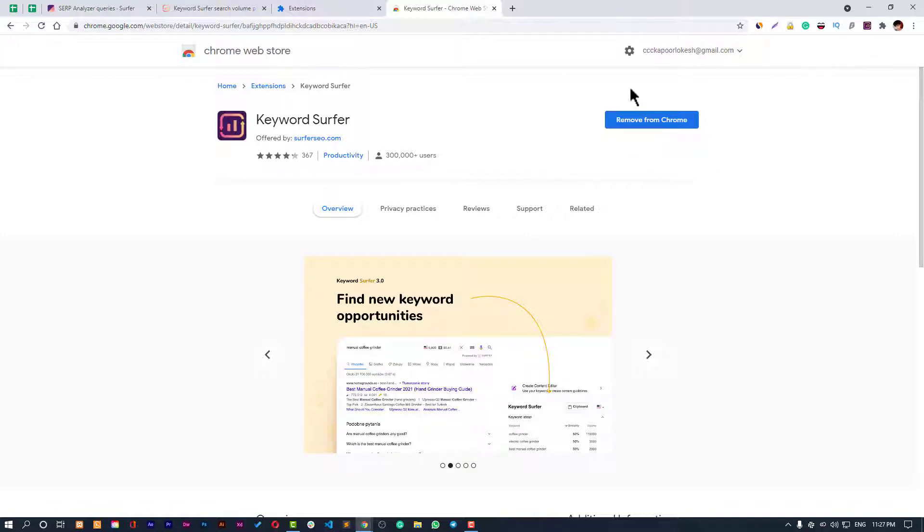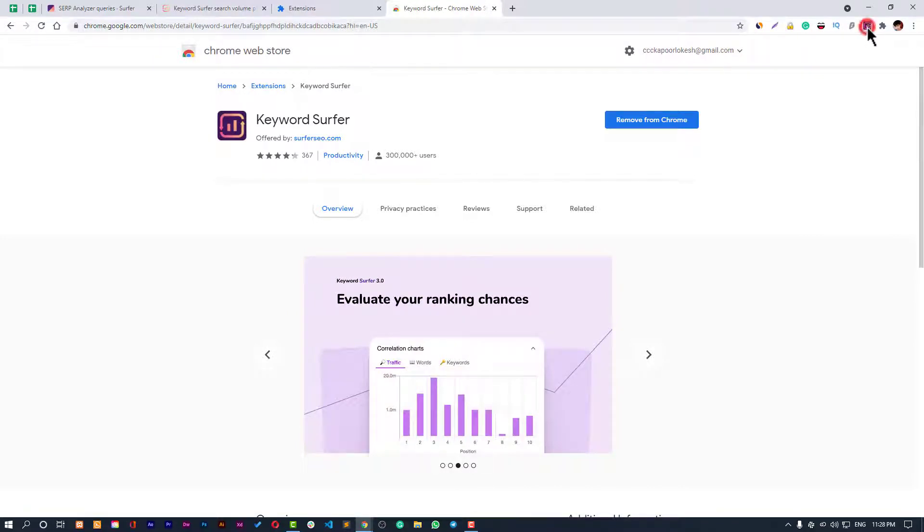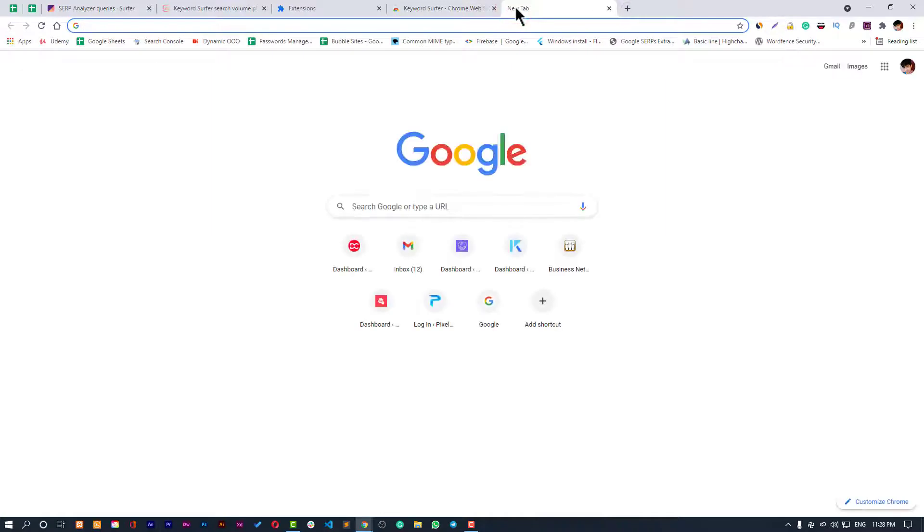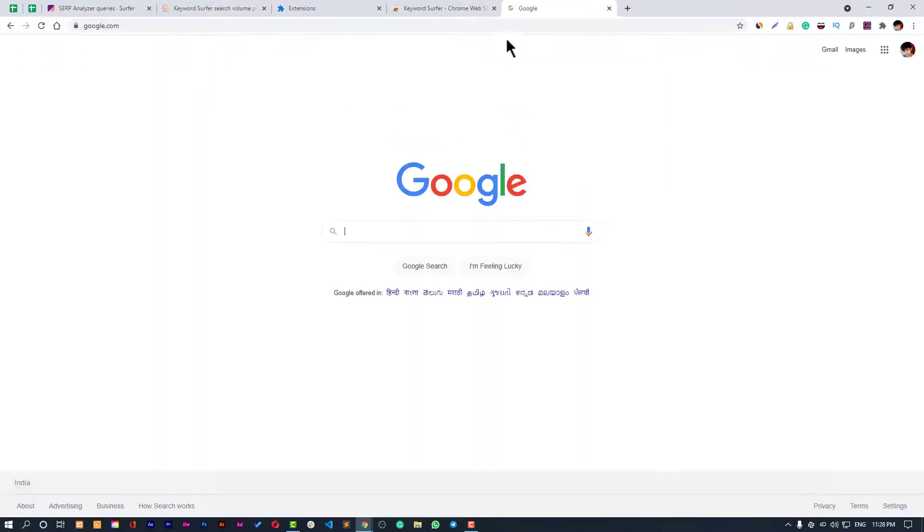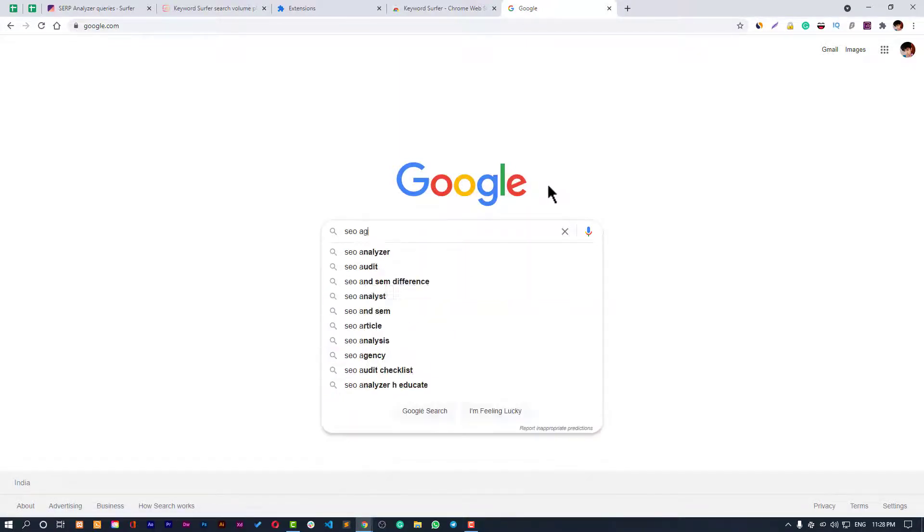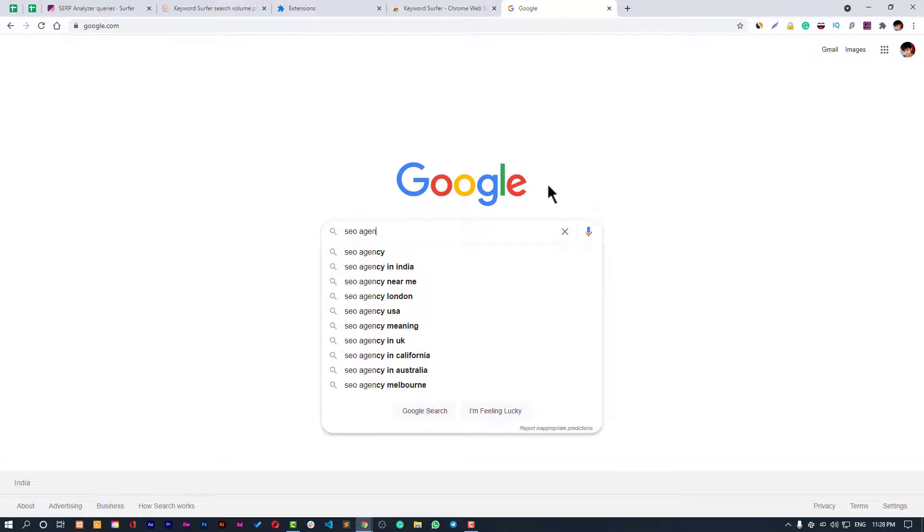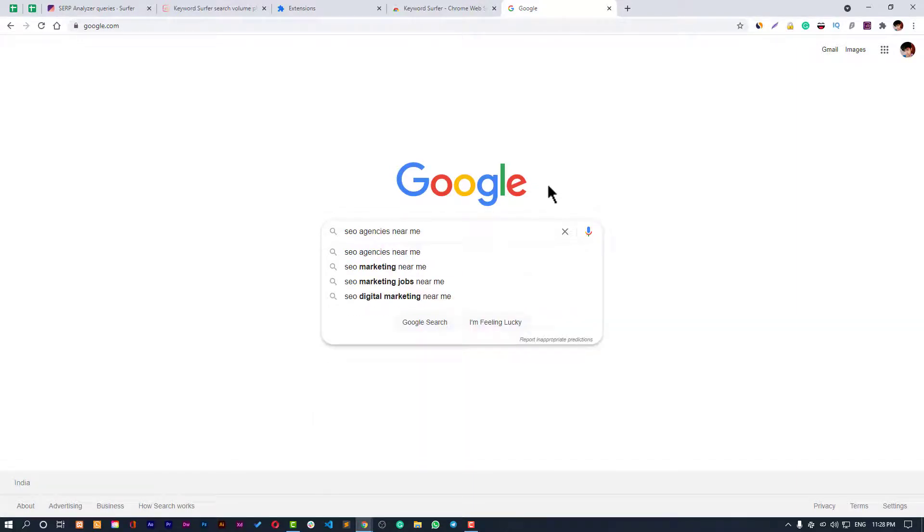Then install it in your browser. You can see it right there. You can pin it to your taskbar and then you can use it. Let me show you. For example, let me get back to Google.com and let me search anything like SEO agencies near me. Let me just hit enter.